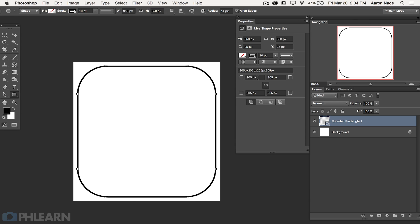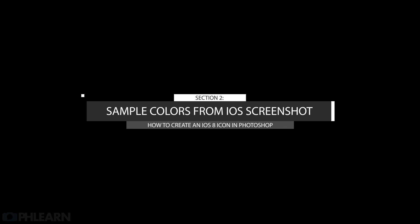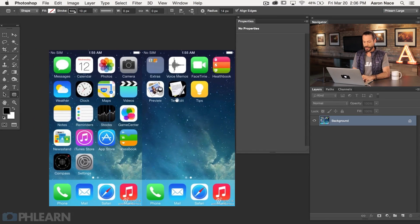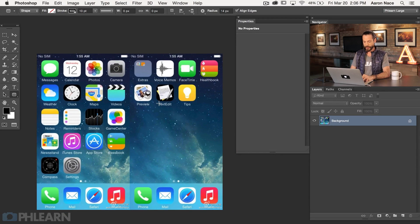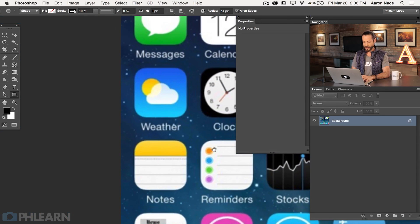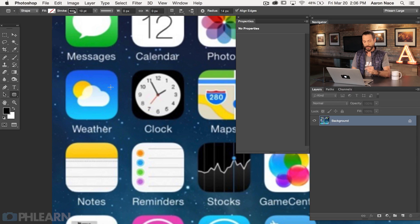Now we're going to jump in and take a gradient sample from the actual iOS screen and use that to color our rectangle. I want to use the exact colors from the iOS screen. What I've done is gone onto Google and found an image of a screen capture of the iOS screen, brought that into Photoshop, and now we're going to use it to sample colors. Here's our image — I've got a weather app and these are the colors I'd like my icon to be: a dark blue and a light blue. So I'm going to create a custom gradient that contains those colors.